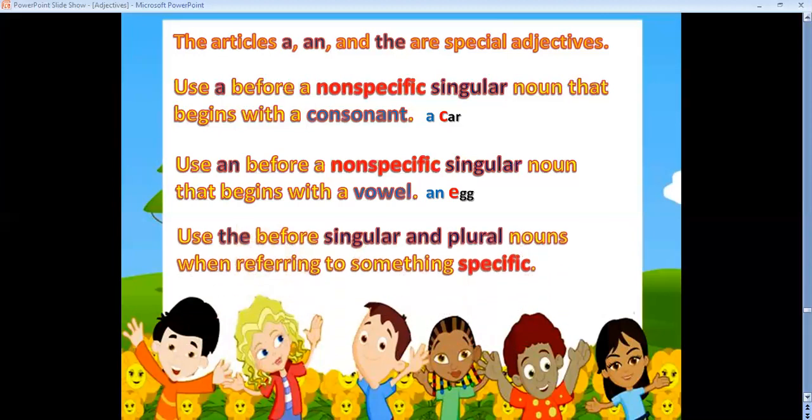Now what about THE? Use THE before singular and plural nouns, but under one condition: when referring to something specific. For example: 'the first game' — I'm not talking about any game, I'm talking about the first game specifically. Easy peasy!